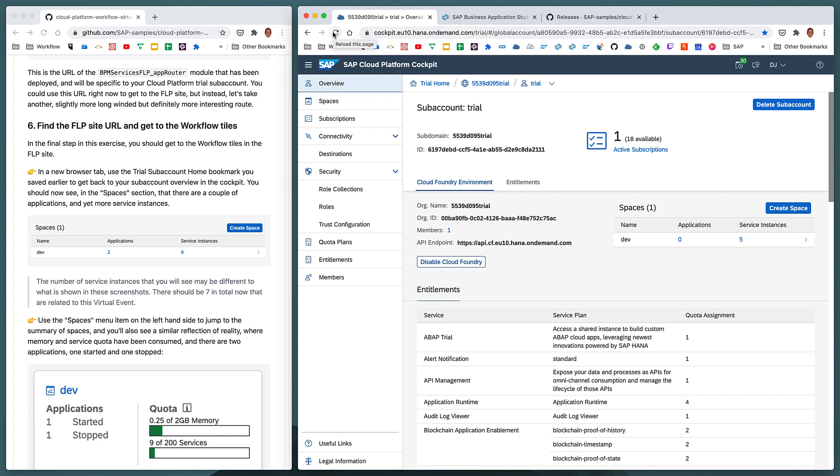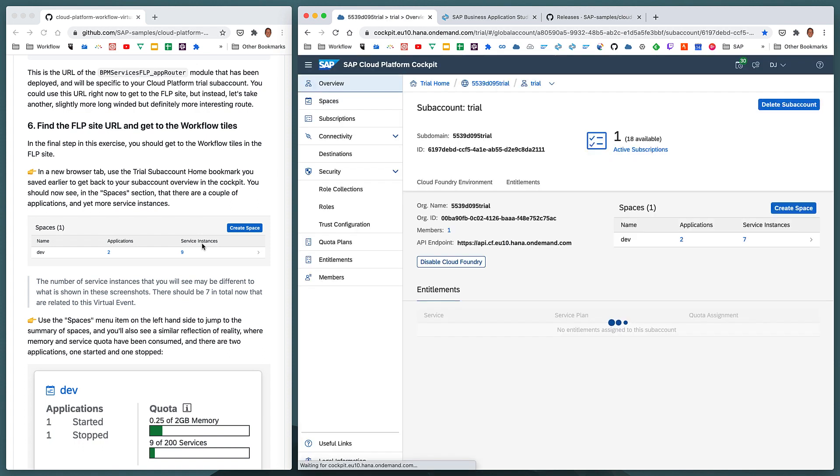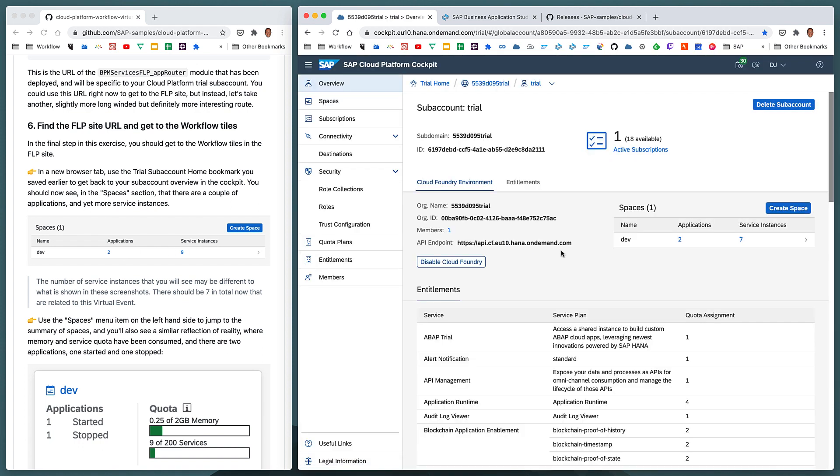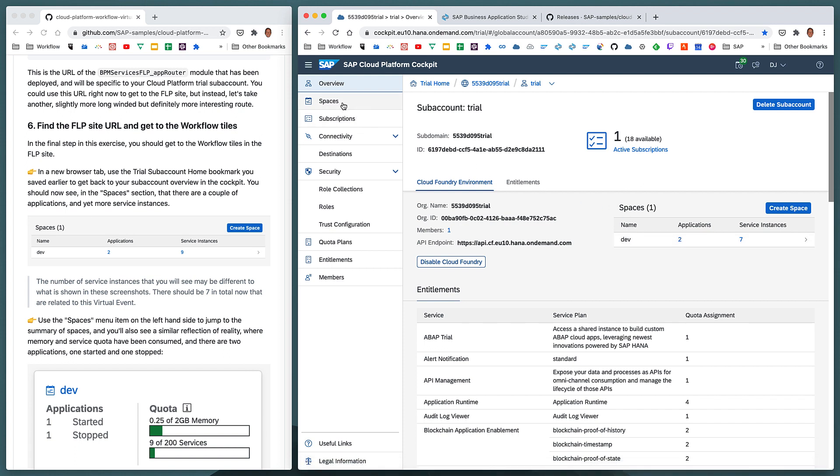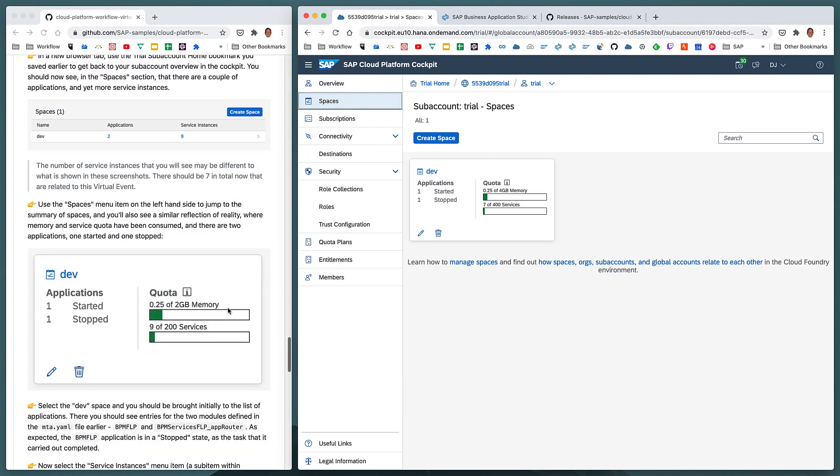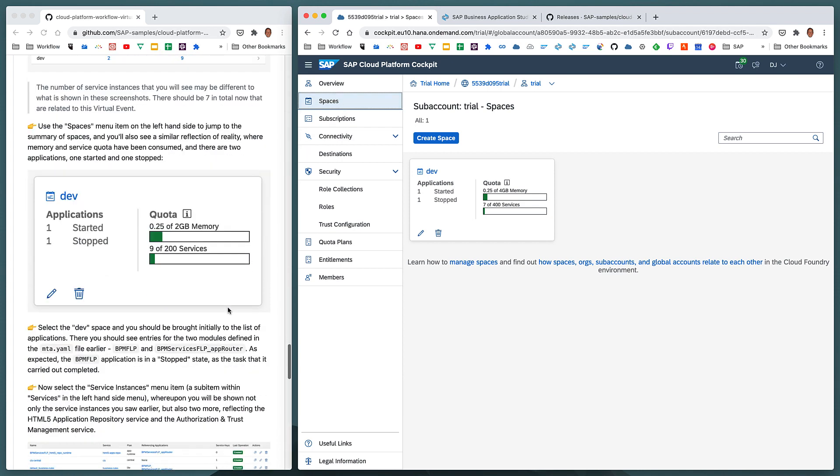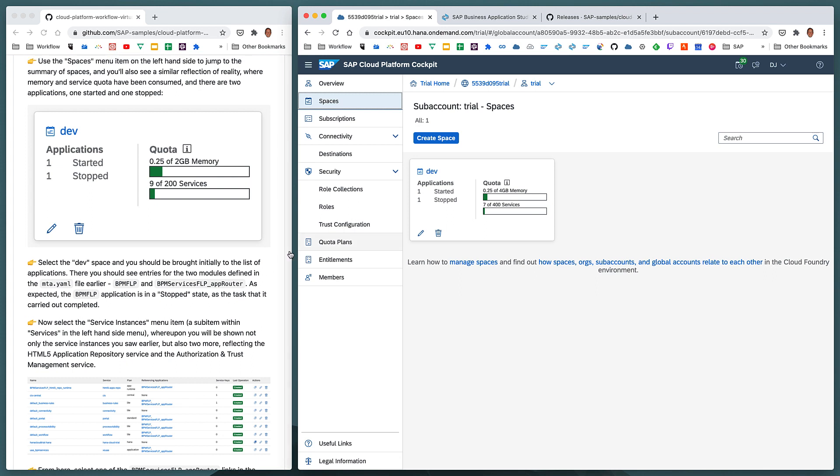If we refresh that page, we should now see the number of service instances increase, and also the number of applications increase. So previously, I think this was five, and we had no applications. If we jump to the spaces overview, we can see a similar sort of information summary. We can see that some memory has been consumed from the quota. And some service instance quota has been consumed as well. And there's one application started, and one application stopped.